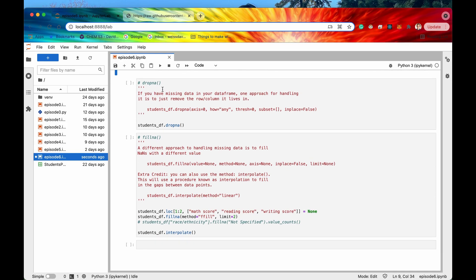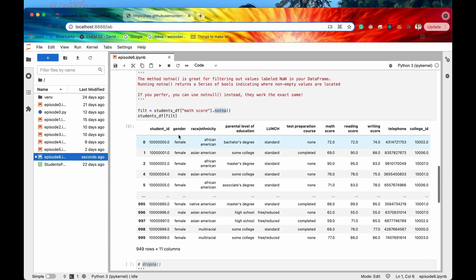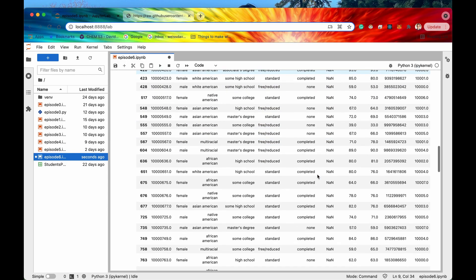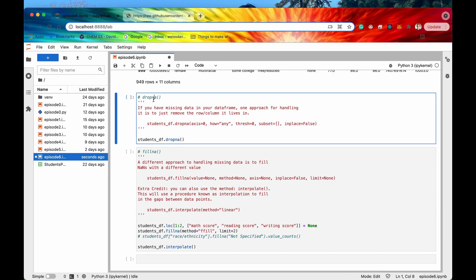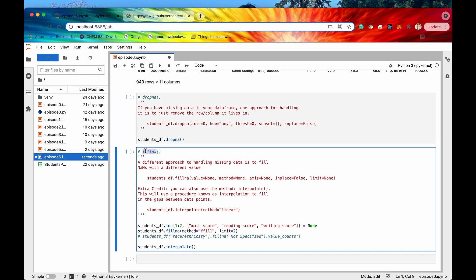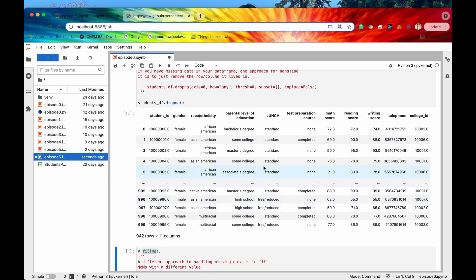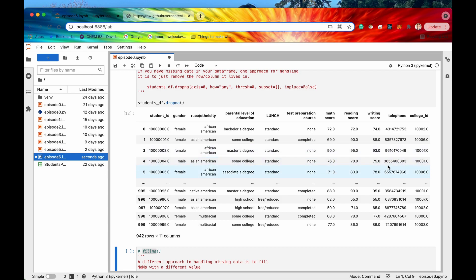Let's move on to dropna and fillna. Now that we know where our NaN records are, what are we going to do about them? There are two ways to handle NaN values: delete the entire record that has the NaN, or fill that missing value with another value. Let's first look at dropping. If I run this cell, it's going to look through the entire DataFrame — if there is a missing NaN value in any of the cells, it's going to drop that entire record. We can also drop columns by specifying axis equals one instead.